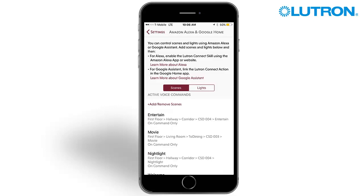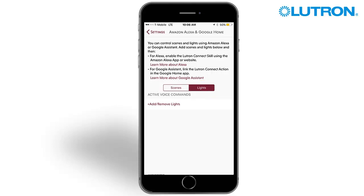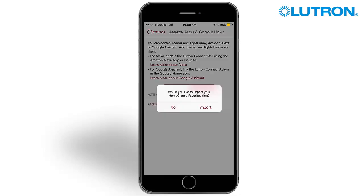Tap Lights to select individual lighting zones to be controlled, then press add or remove lights. A pop-up will ask if you would like to import your home glance favorites. Select Import to automatically add lighting zones previously designated as favorites.